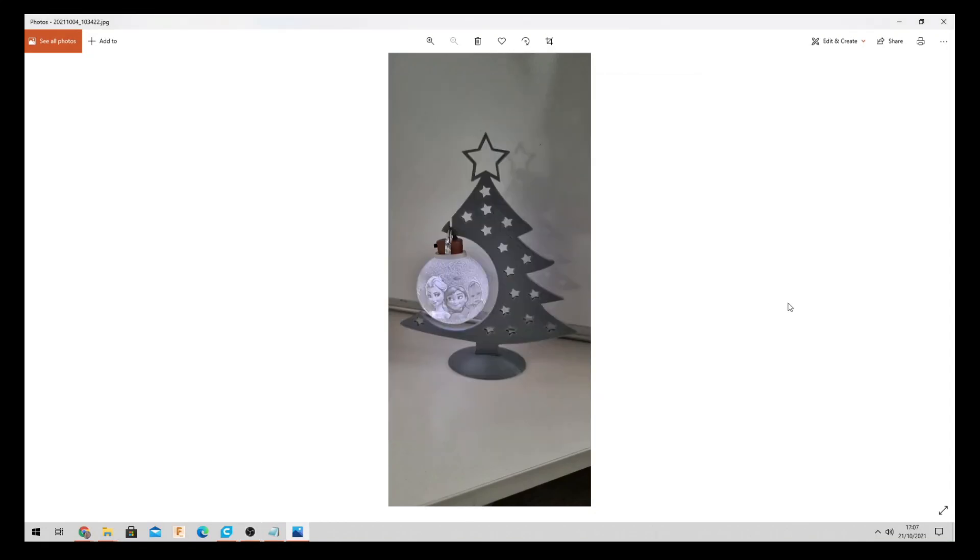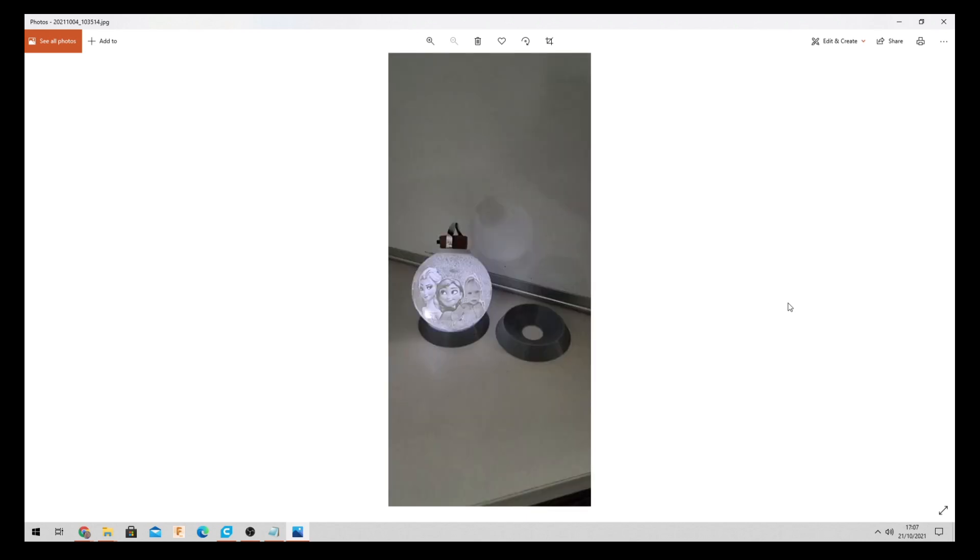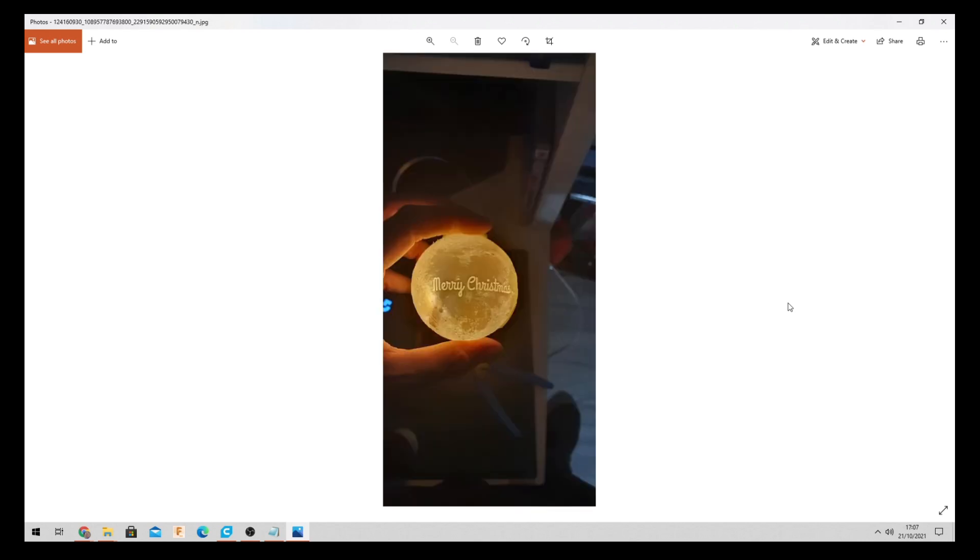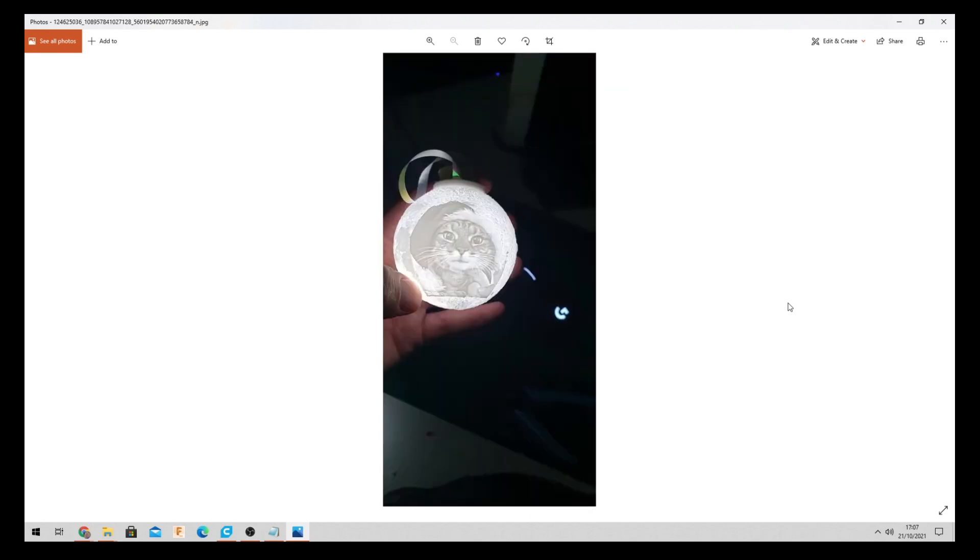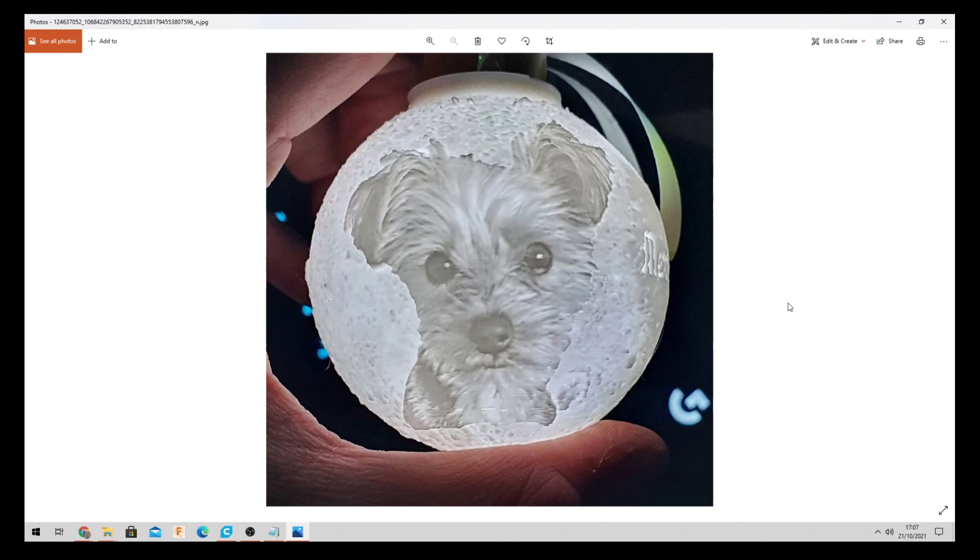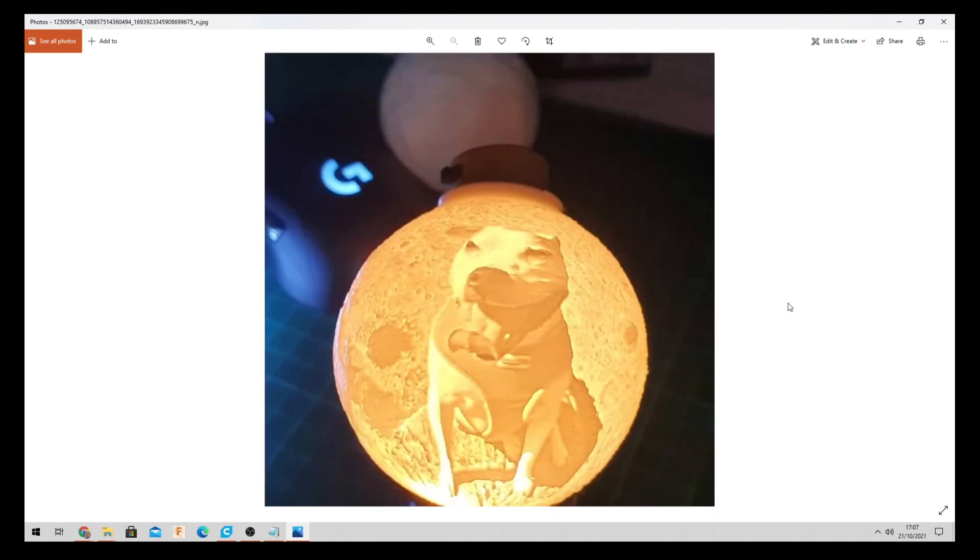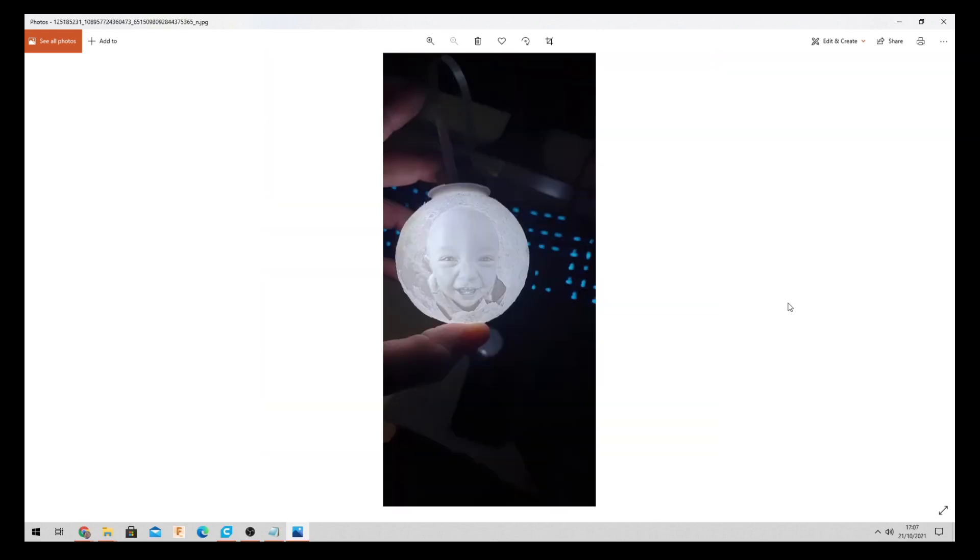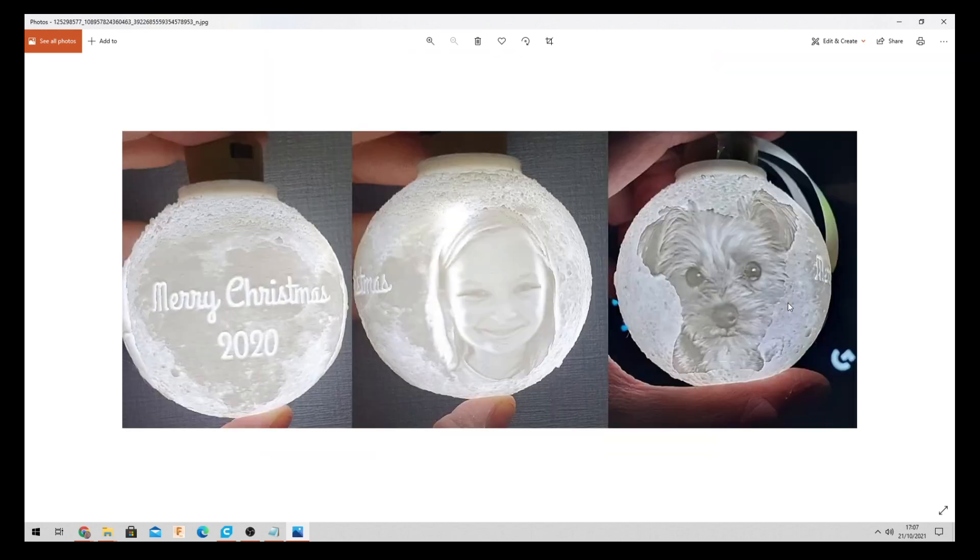Hello and welcome. So today we are going to go through how to make these lithophane Christmas baubles. Here's a couple of examples that I've done in the past. Some of the cats, dogs, all sorts of babies.